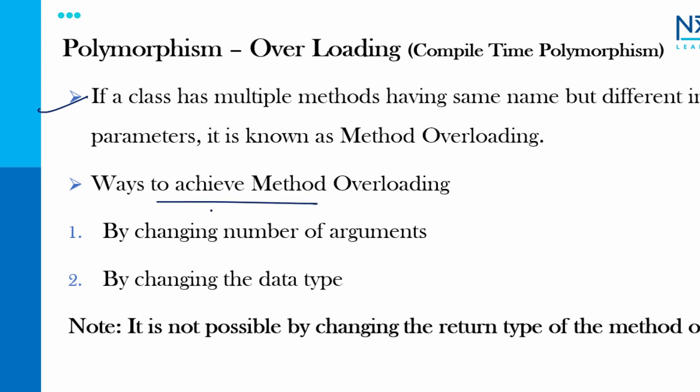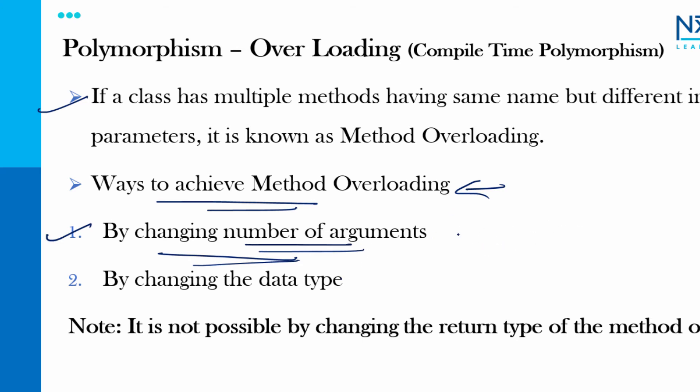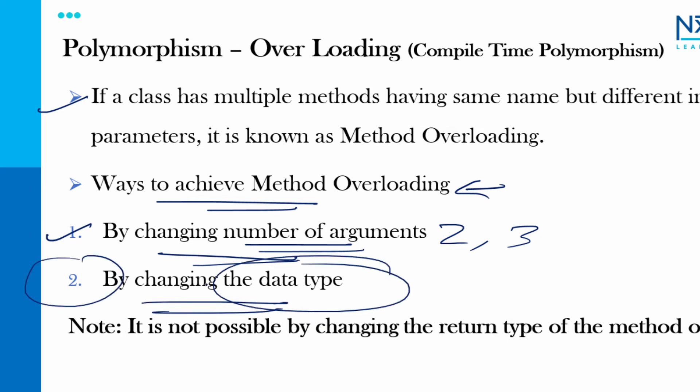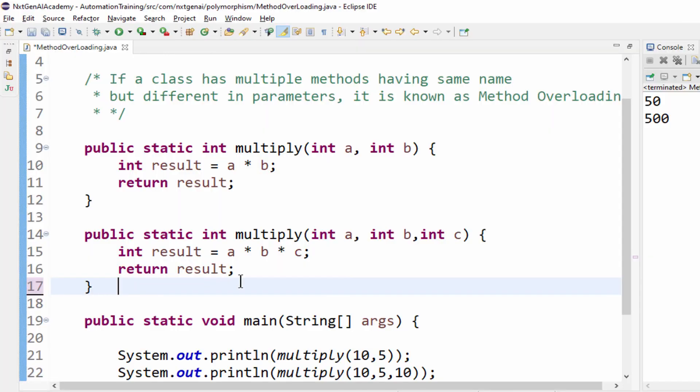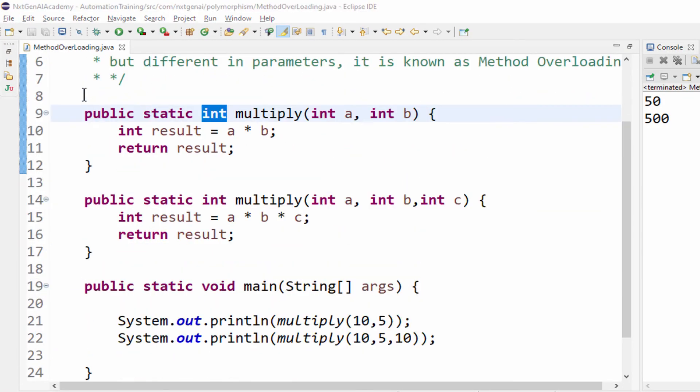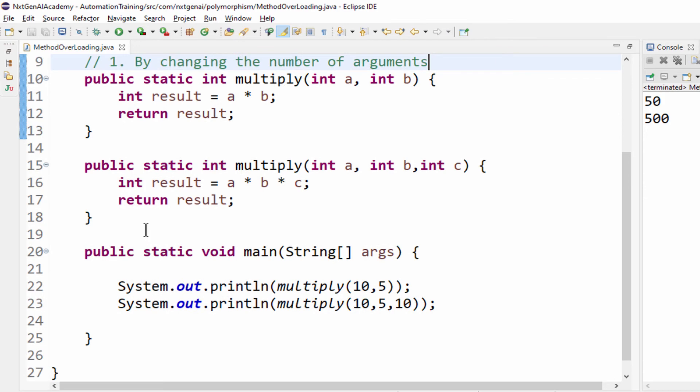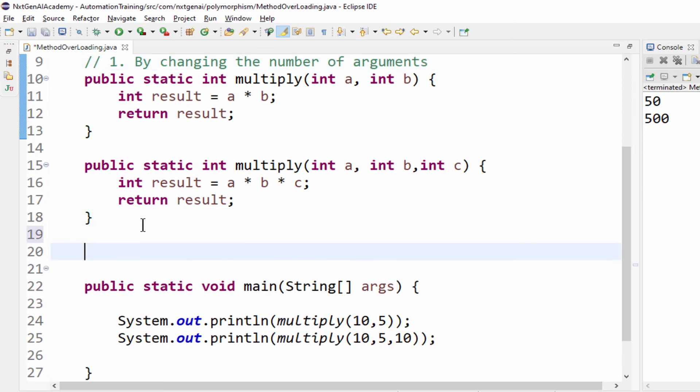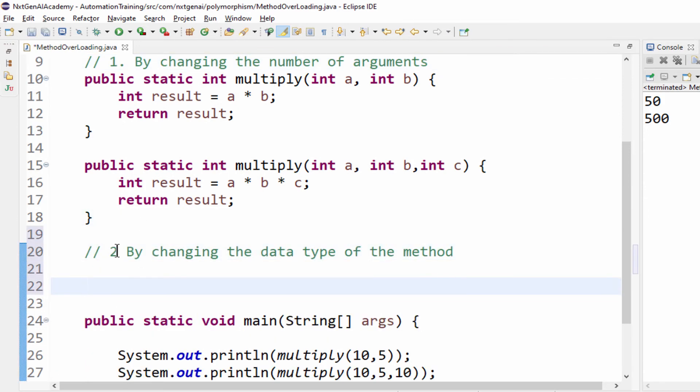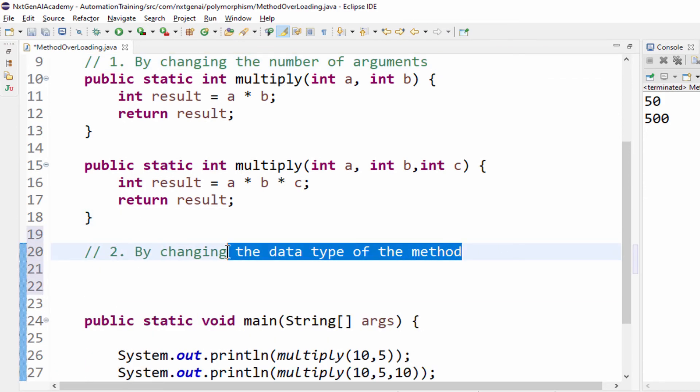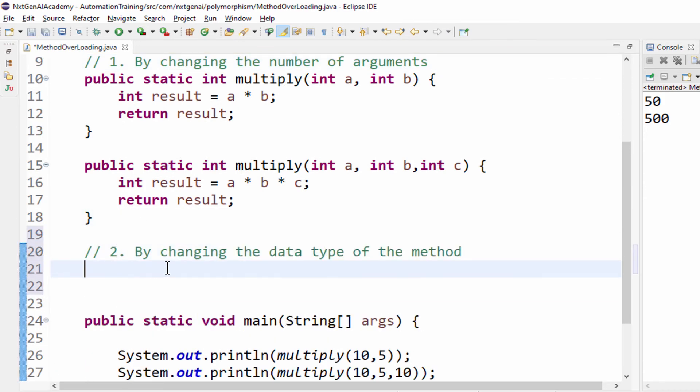Ways to achieve method overloading: by changing the number of arguments. The example which I have shown right now is by changing the arguments. So first method with two arguments, again method with three arguments. Then by changing the data type. What does that mean? Let's go back to the program. So this one is by changing the number of arguments. Now by changing the data type of the method.